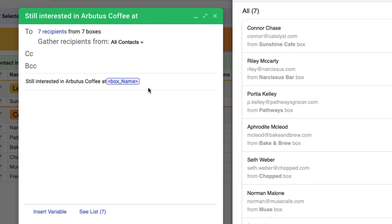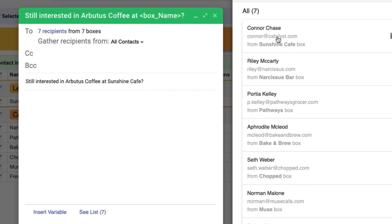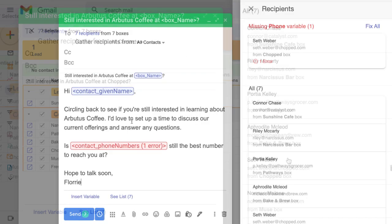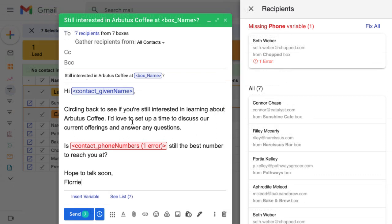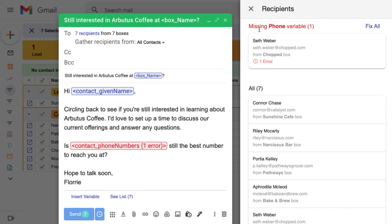We can scroll over the list of recipients to preview how it will look for each person. Including variables can help us deliver a custom message, and our recipients will think we wrote it just for them. Streak lets us know if there are any errors with the variables, like missing data for a certain contact, so we can fix it before hitting send.